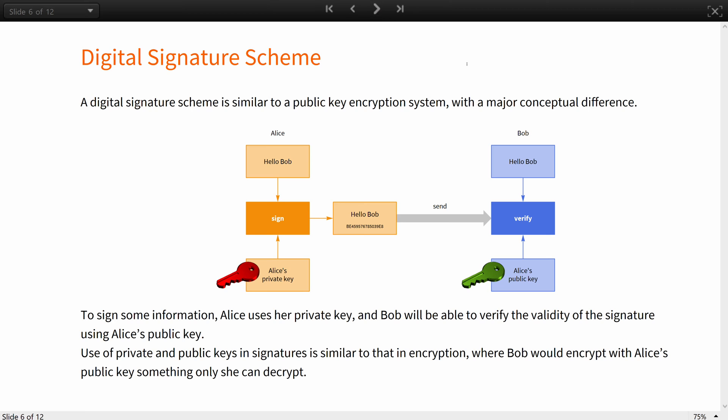A digital signature scheme is similar to a public key encryption system, but with a major conceptual difference. To sign some information, Alice uses her private key, and Bob will be able to verify the validity of the signature using Alice's public key. The use of private and public keys in signature is, in a sense, similar to that of encryption, where Bob would encrypt with Alice's public key something only she can decrypt, though in this case Alice sends something only she could have signed.